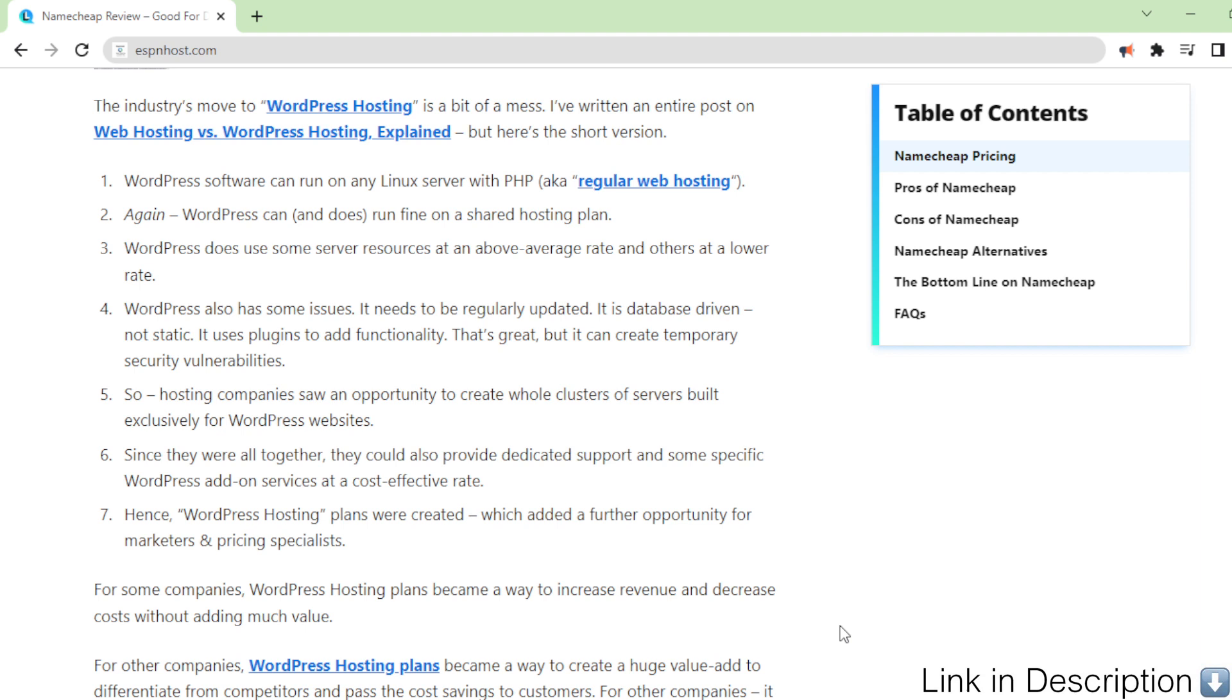For some companies, WordPress hosting plans became a way to increase revenue and decrease costs without adding much value. For other companies, WordPress hosting plans became a way to create a huge value add to differentiate from competitors and pass the cost savings to customers.